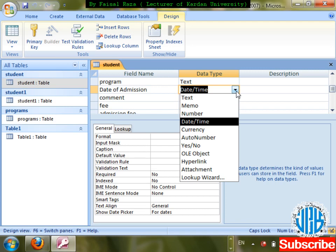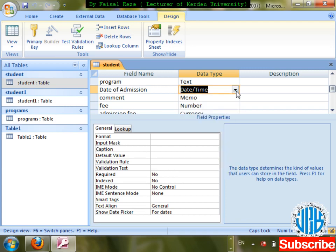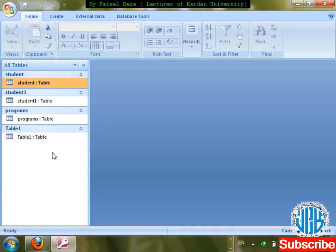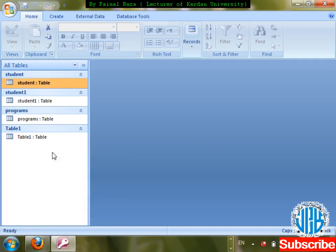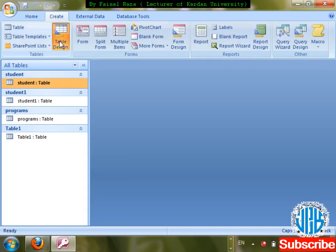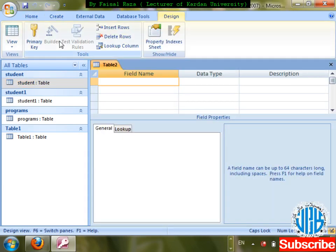Right now we are going to look at field properties — that is, the field name and the field properties available here. First of all, I'm going to create one table. Go to Create, then Table Design.